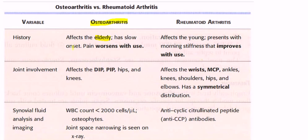Osteoarthritis has a slow onset and pain worsens with use. Rheumatoid arthritis affects the young and is an autoimmune problem where IgM is directed against the Fc portion of IgG — this is called the rheumatoid factor. It presents with morning stiffness that improves with use.